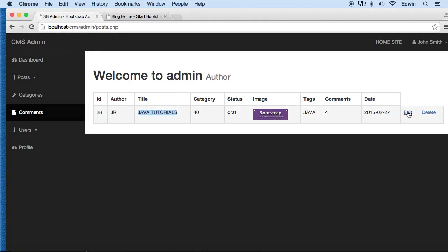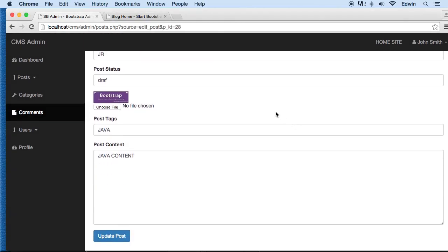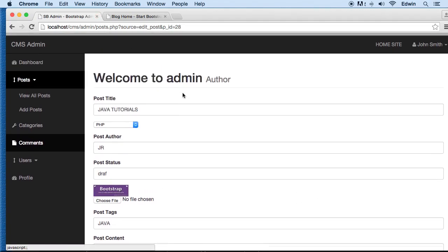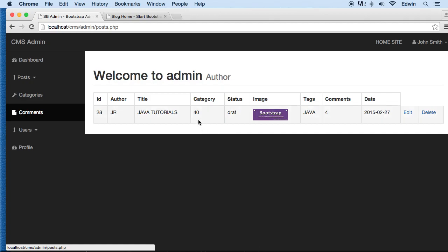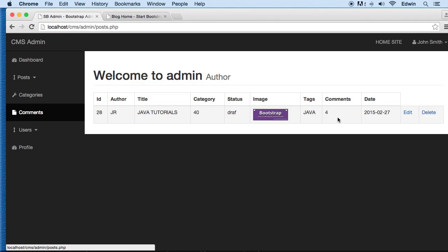Continuing from the last video where we did some updates. The next step is to display the category titles dynamically, related to this post. Every category related to this post will be displayed right here. Later on we will be displaying comments made to this specific post, but right now let's do the category titles first. Comments will come after we build the comment functions.